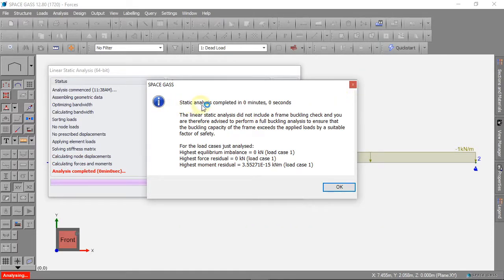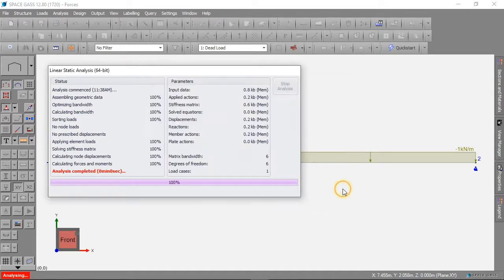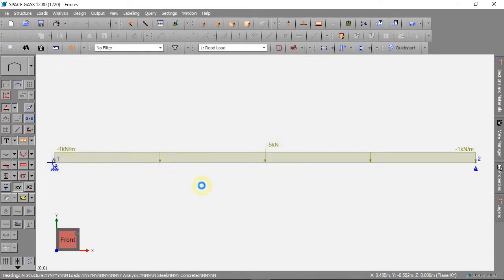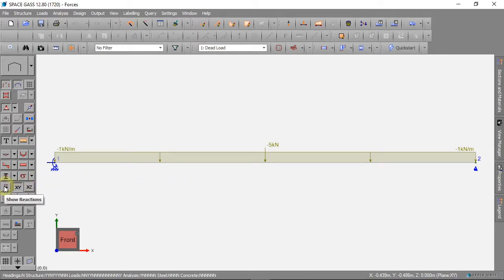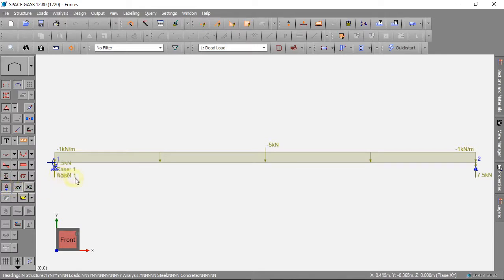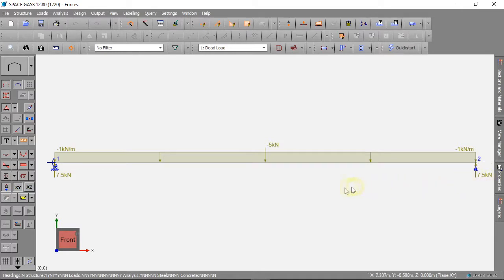The calculation is complete. To see our reactions, we can click this button. A 7.5 kN force pushes up at each reaction.